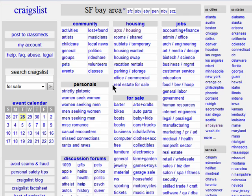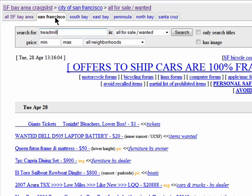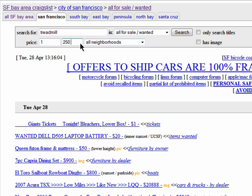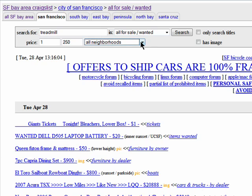Let's try looking for a treadmill. This time, I'll just click on the for sale topic heading and type in treadmill. This means that it will search all topics for sale and not just sports equipment. So, I'll choose the area, my price range, and I could choose a neighborhood, but I won't this time. And I only want listings with images, so I'll select that.